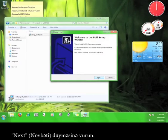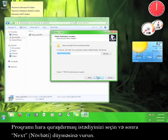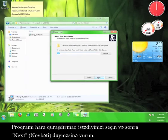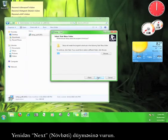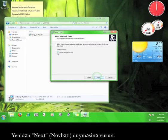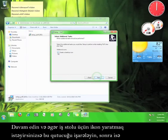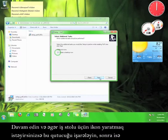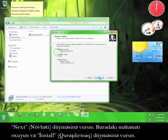Click Next. Choose where you want to install the program and then click Next. Click Next again. Check this box if you want to create a desktop icon and then click Next.